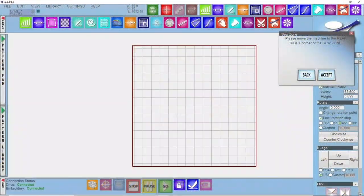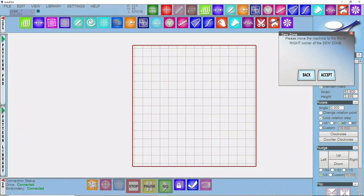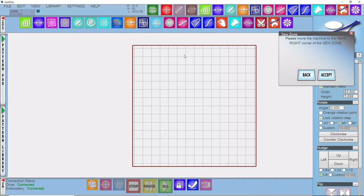This video will work if you have a classic machine or an M series machine as long as it has Autopilot Mach 3 on it. So if we take a look at the software, when you open up Autopilot the first thing that you'll see is that the software wants you to create a sew zone. Now your sew zone is the quilting space that tells the computer this is how much I can actually quilt in this area.